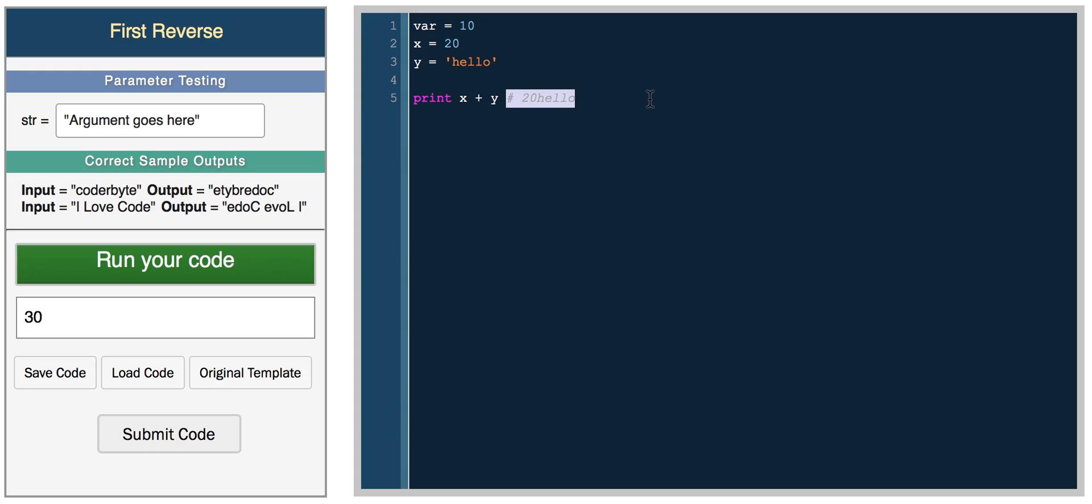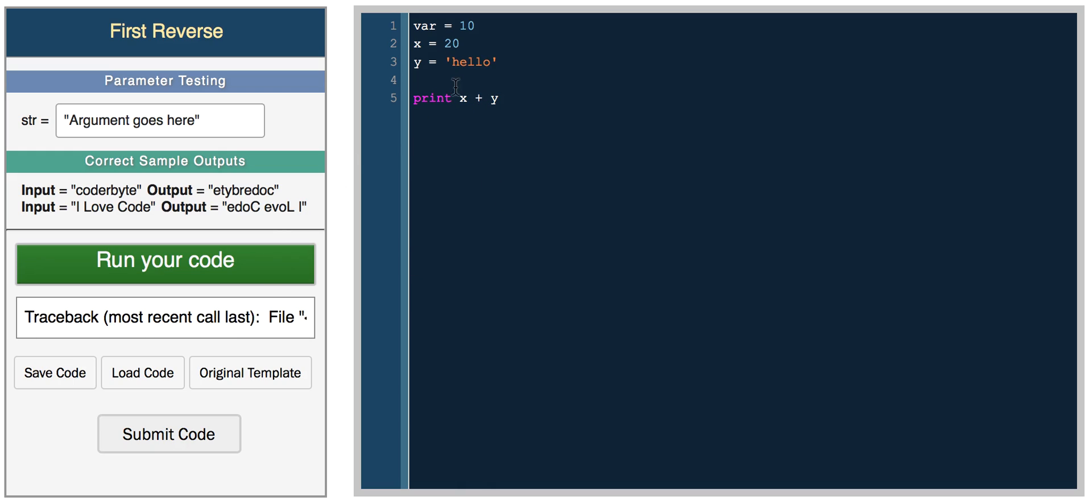Python is strongly typed, which means that it won't do type conversion for you in the background. So if you actually try and do this, you'll get an error.